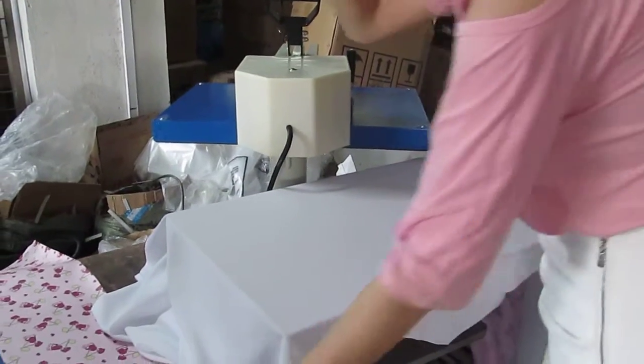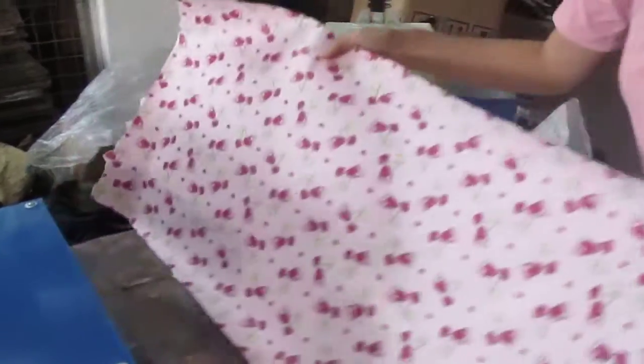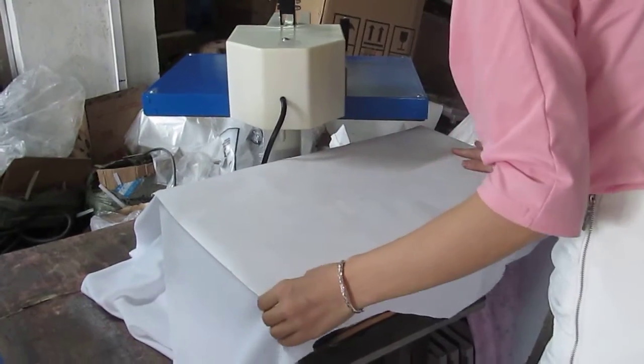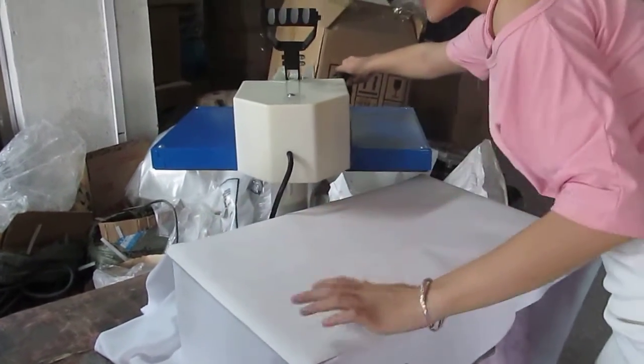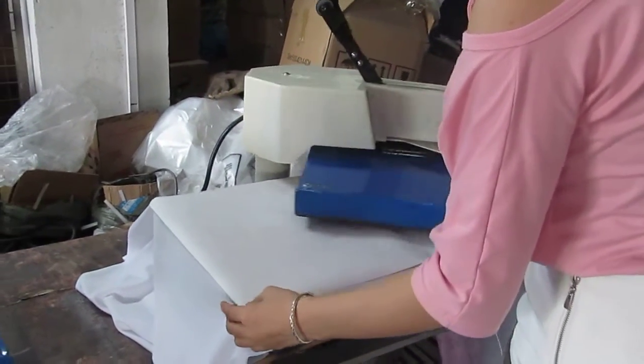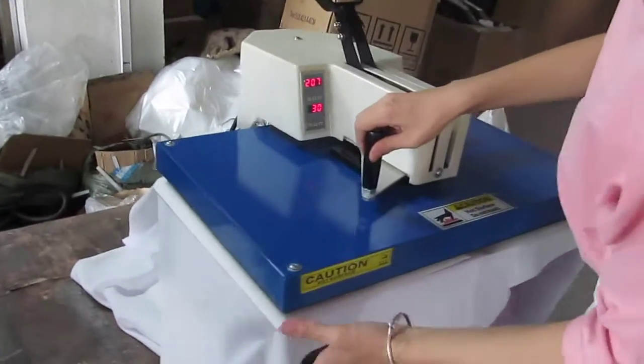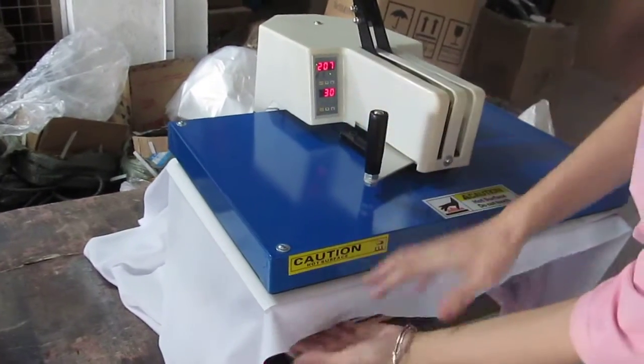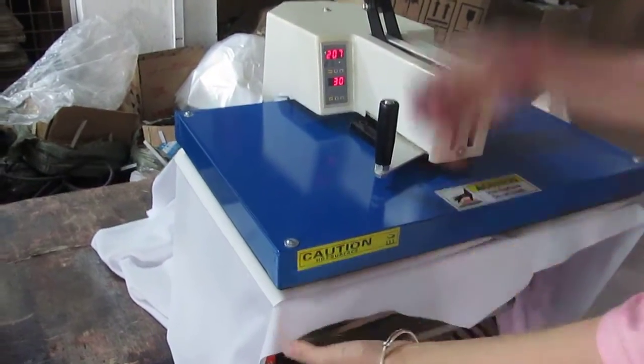Now this is the sublimation paper. The paper should face down to the fabric. And then, once we place it, we move this back to this way. The heating plate must be parallel with the bottom plate.